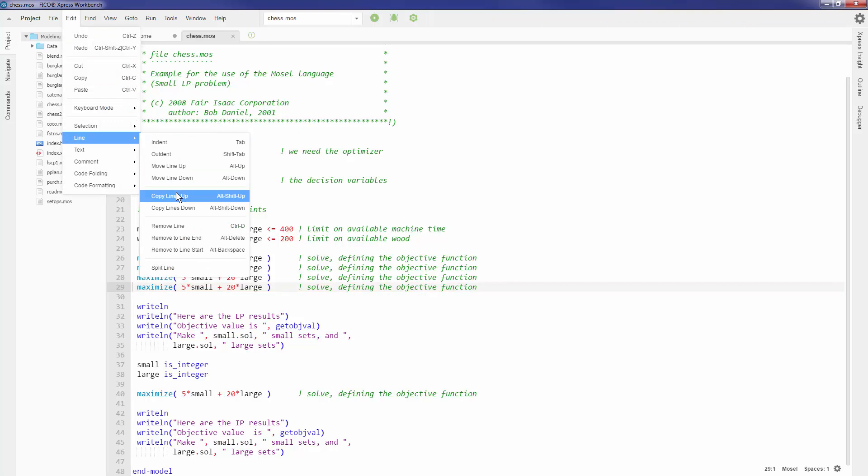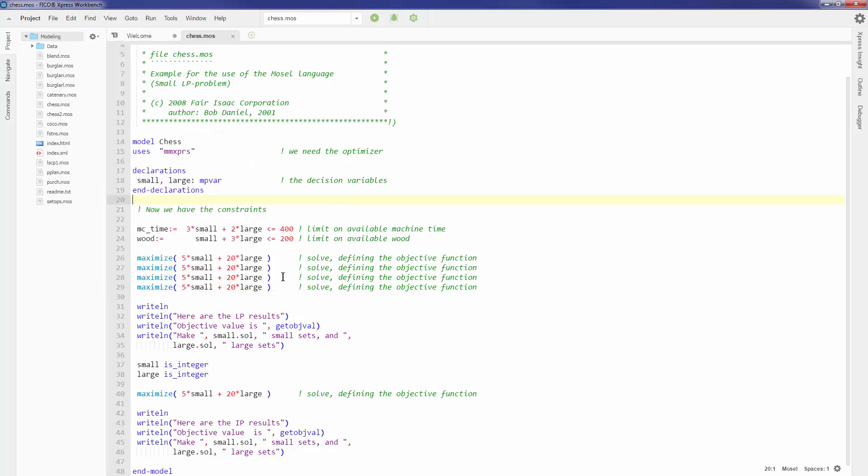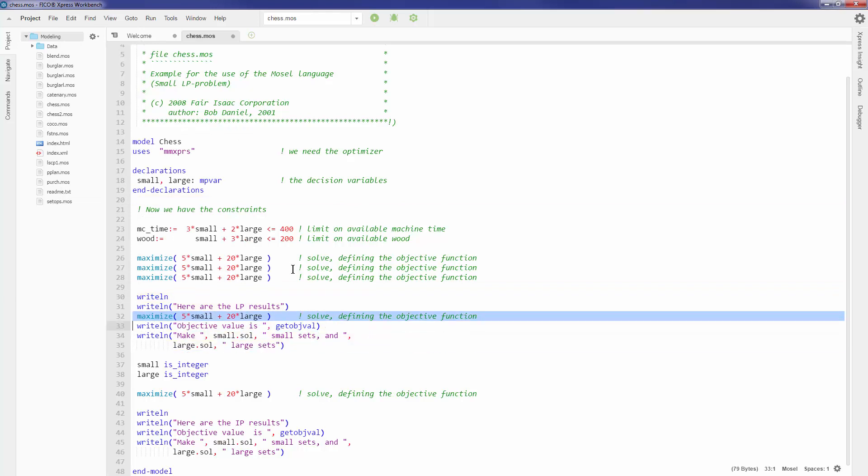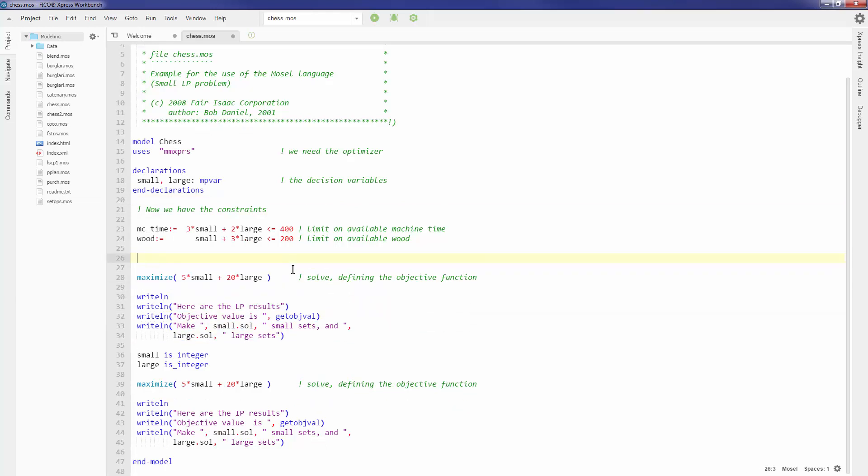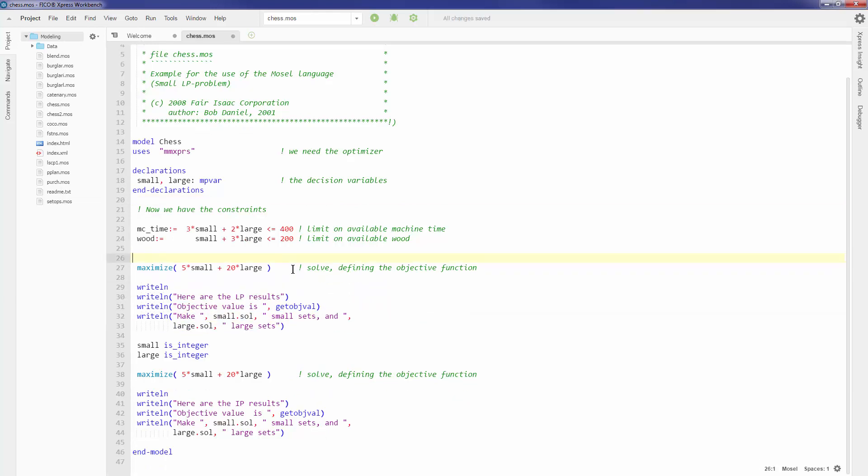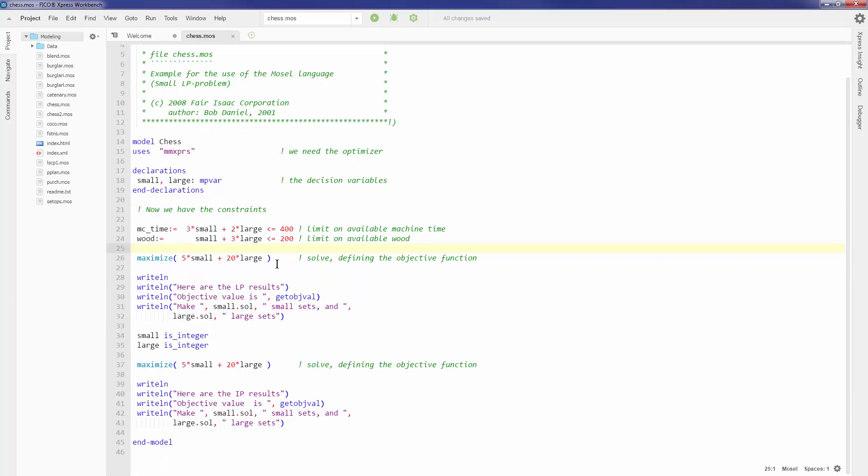Workbench also auto-saves all of your changes and there's also unlimited undo. So if I keep on doing Ctrl+Z, I can get back to my original code.